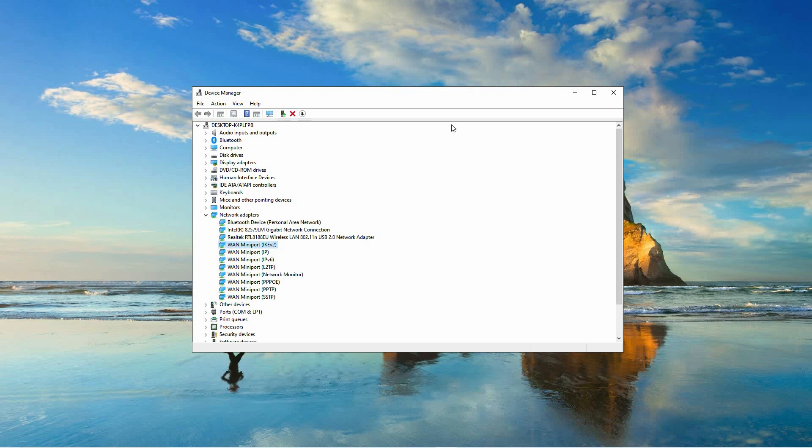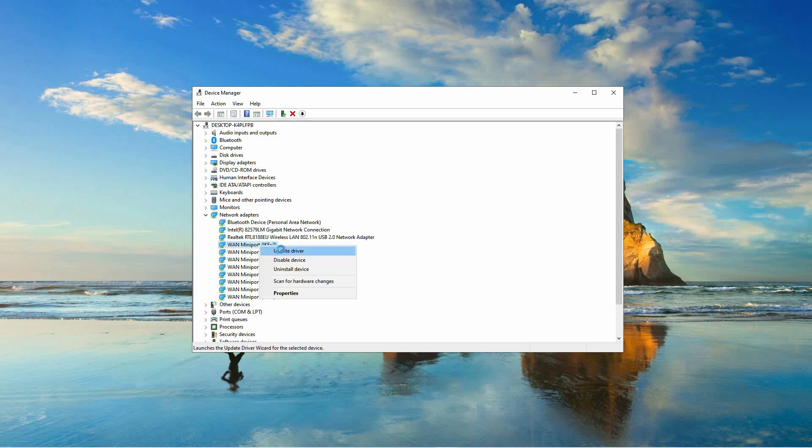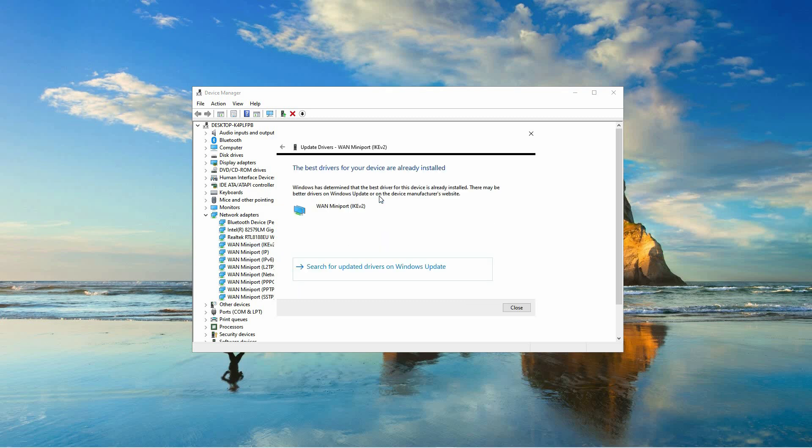Right-click on the device in question, then select Update Driver from the context menu. Choose the option that says Search Automatically for Updated Driver Software. Follow the on-screen instructions to complete the driver update process.